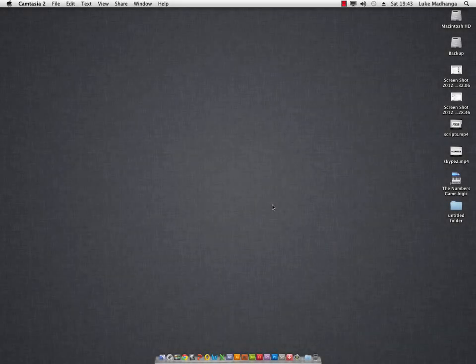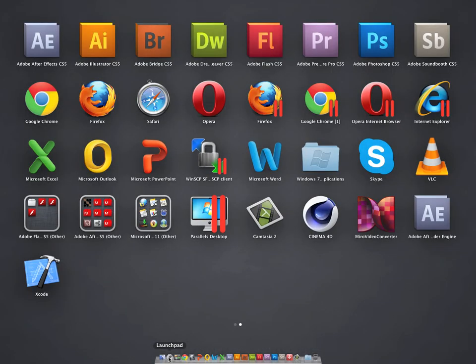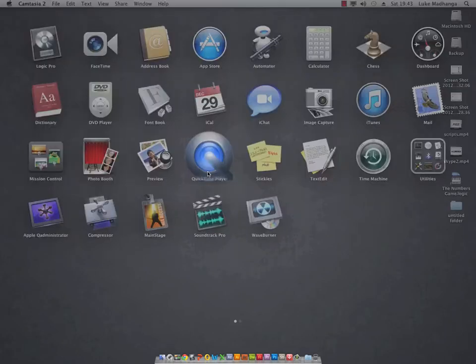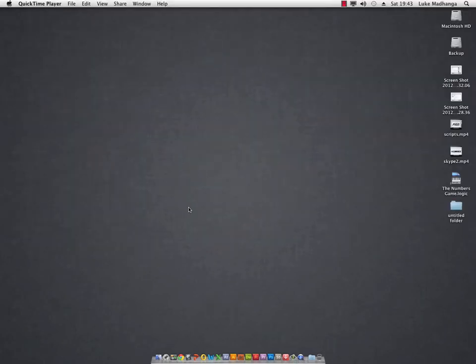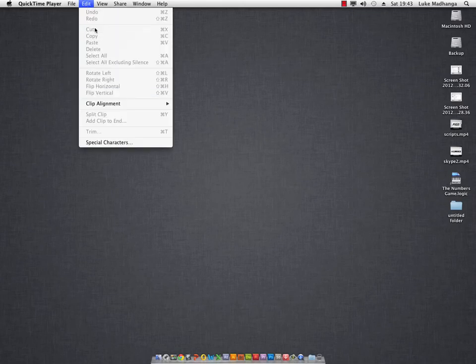In this episode of WLS Tutorials, I'm going to show you the best free screen recorder for Mac OS X. It's actually already installed for you. What you want to do is open QuickTime Player, then up here go to File and New Screen Recording.